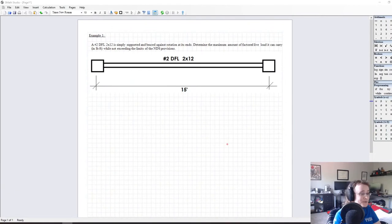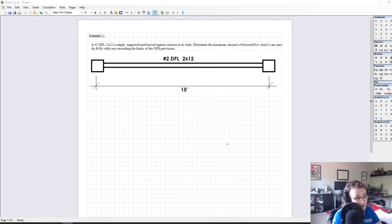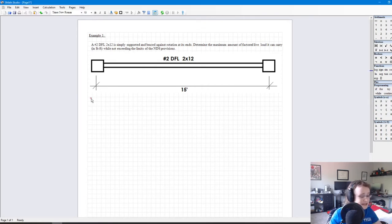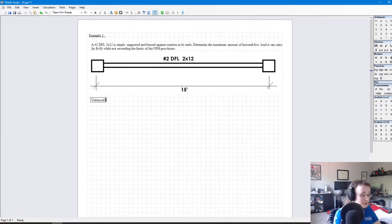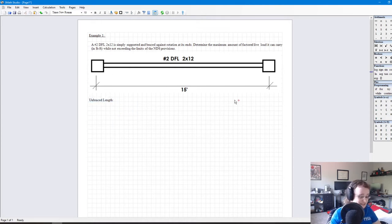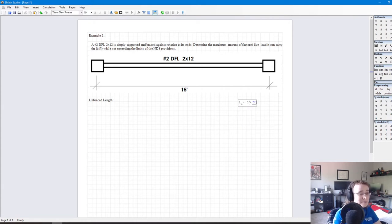Let's get started with our first example. A Number 2 DFL Douglas Fir Large 2x12 is simply supported and braced against rotation at its ends. Determine the maximum amount of factored live load it can carry in pounds per foot while not exceeding the limits of the NDS provisions. The first thing we'll do is get some basic geometric properties, starting with the unbraced length LU, which in this simple case is just equal to the overall beam length of 15 feet.